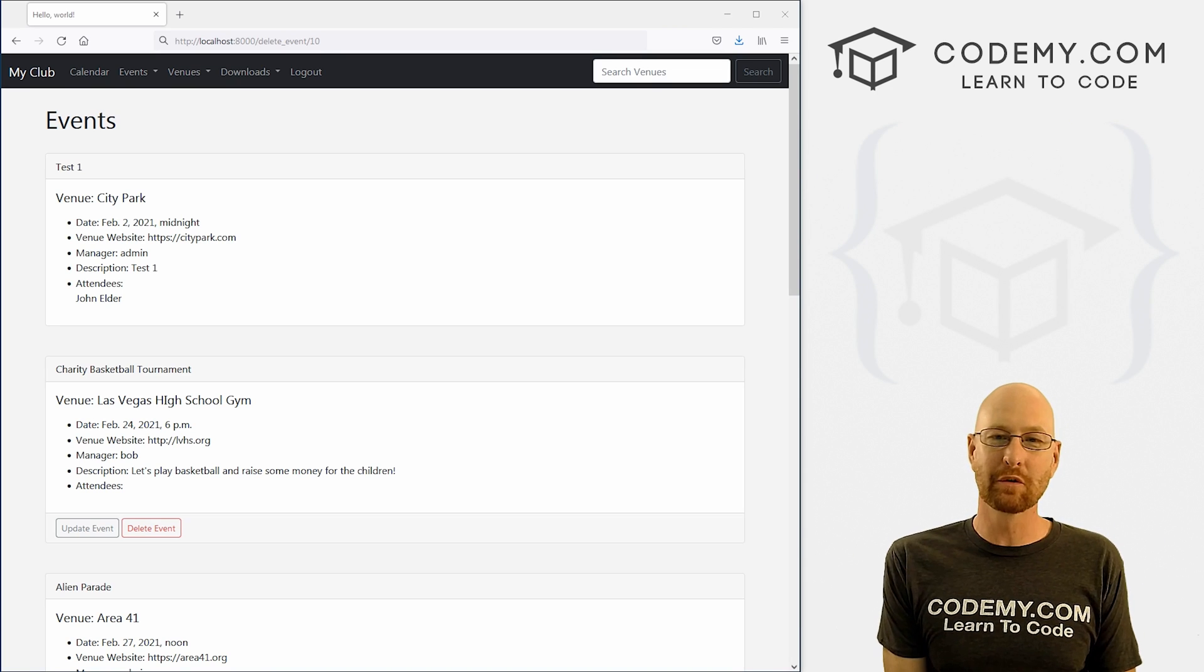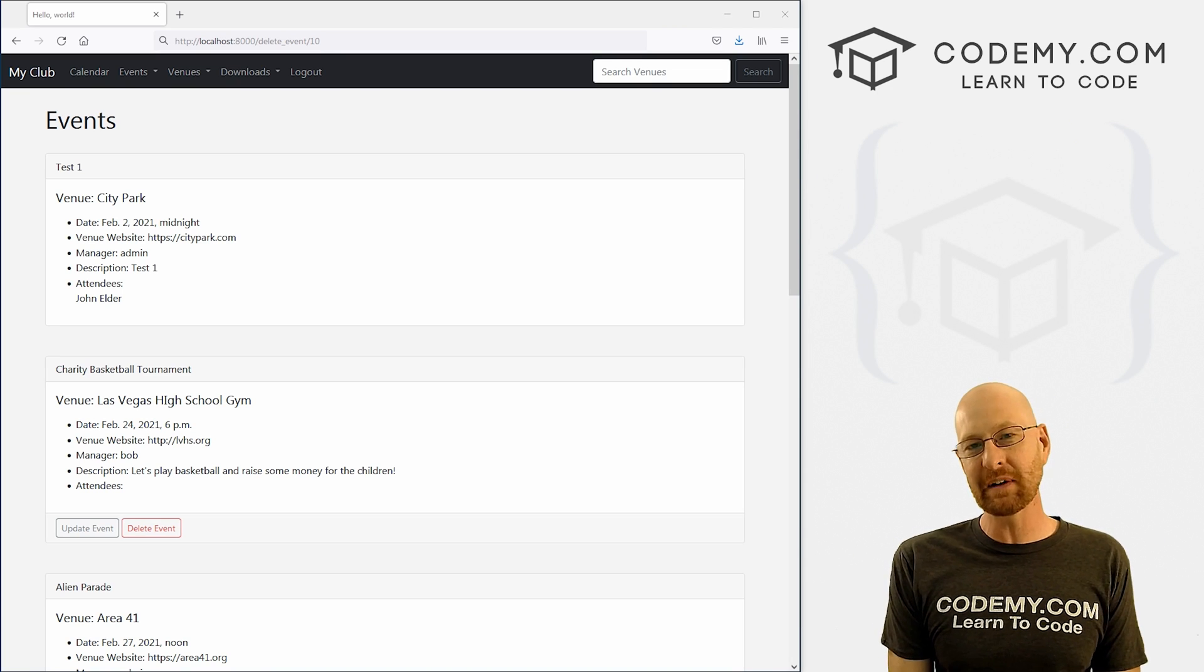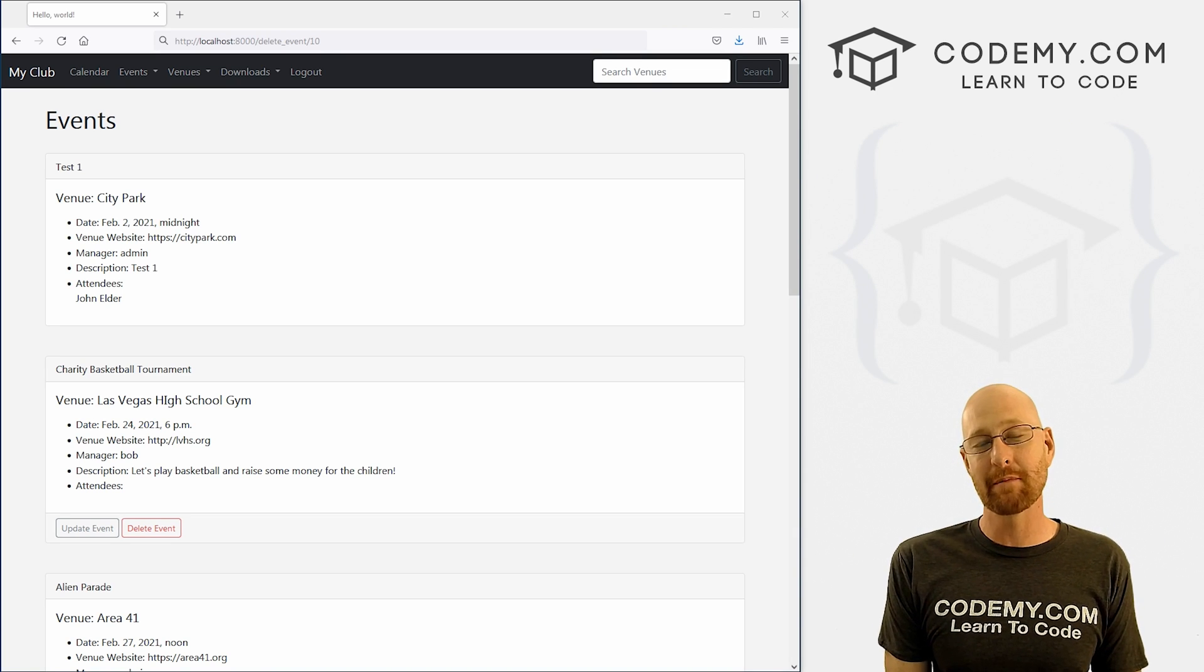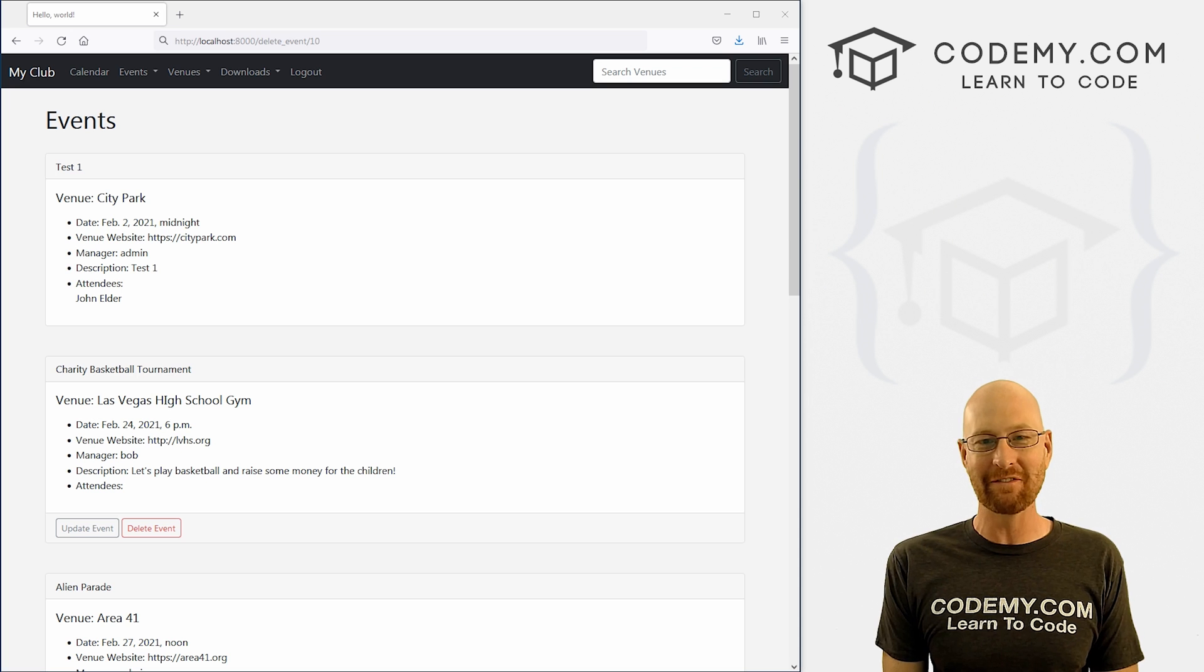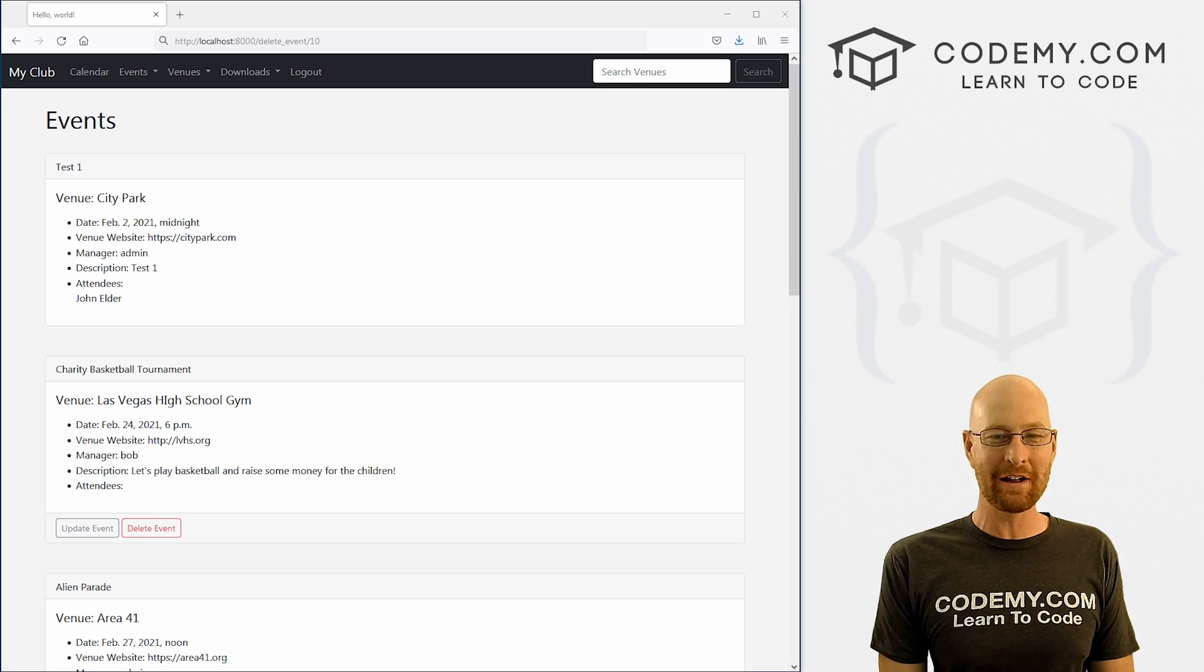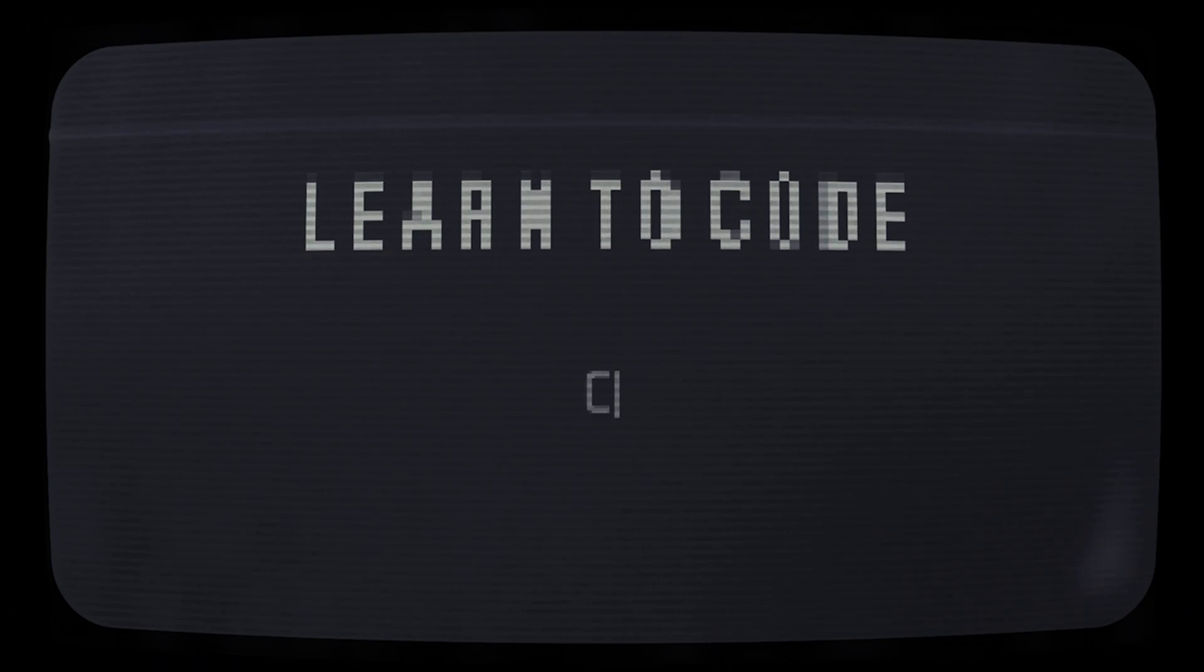What's going on guys, John Elder here from Codemy.com and in this video I'm going to show you how to make sure only the correct user can delete an event for our app with Django and Python.